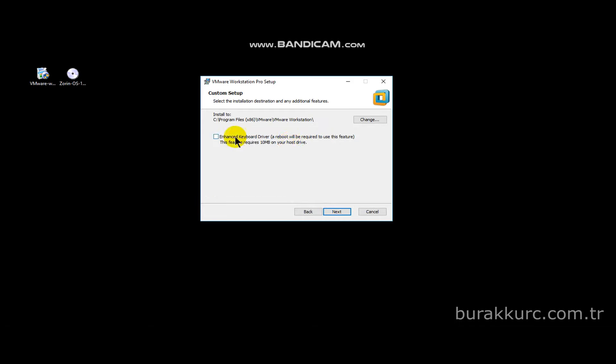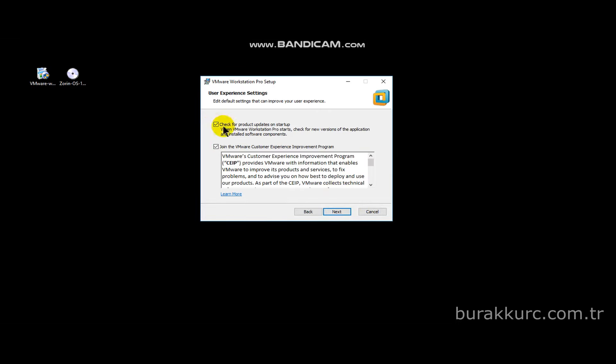Enable keyboard enhancer if you want, but this will require a restart so I won't enable it now. Rest of the settings are optional, do it as you wish.